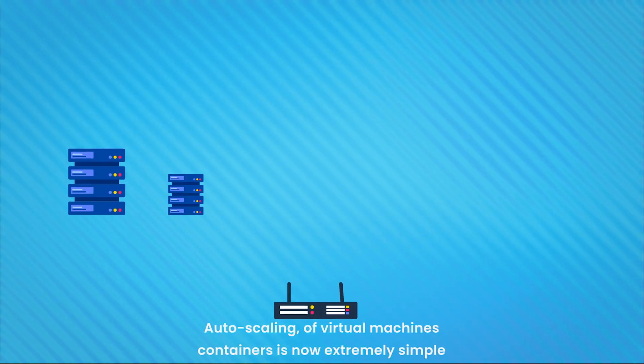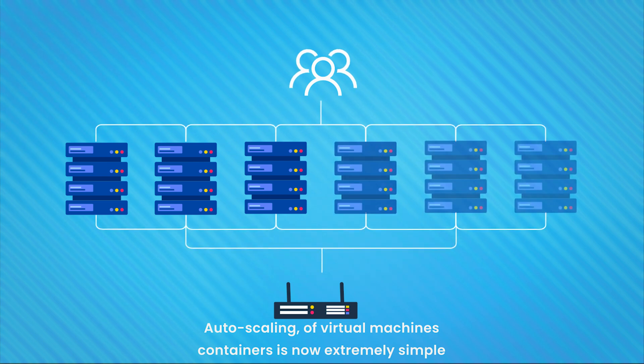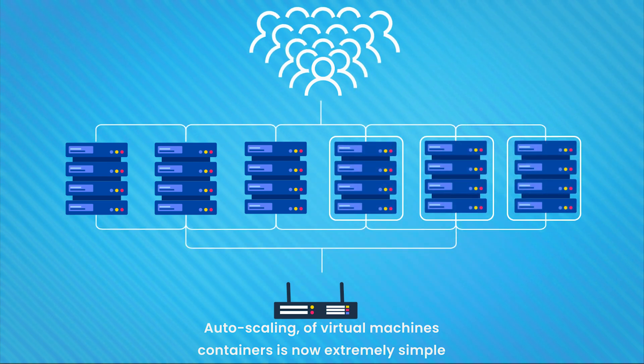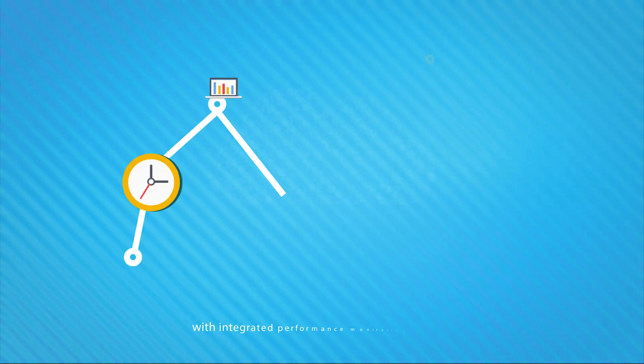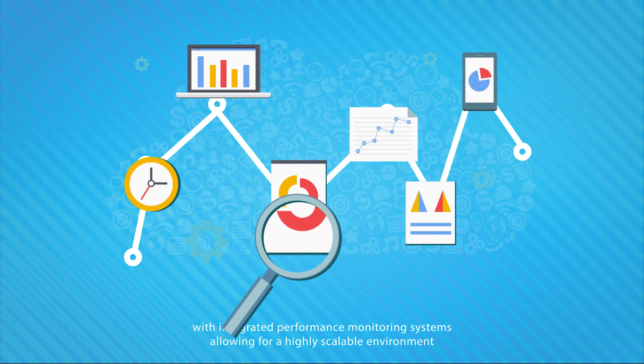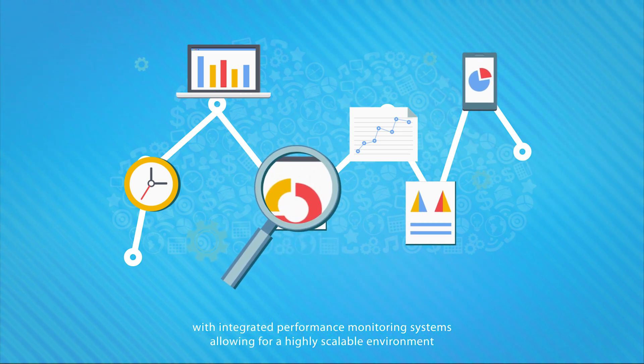Auto-scaling of virtual machines and containers is now extremely simple, with integrated performance monitoring systems, allowing for a highly scalable environment.